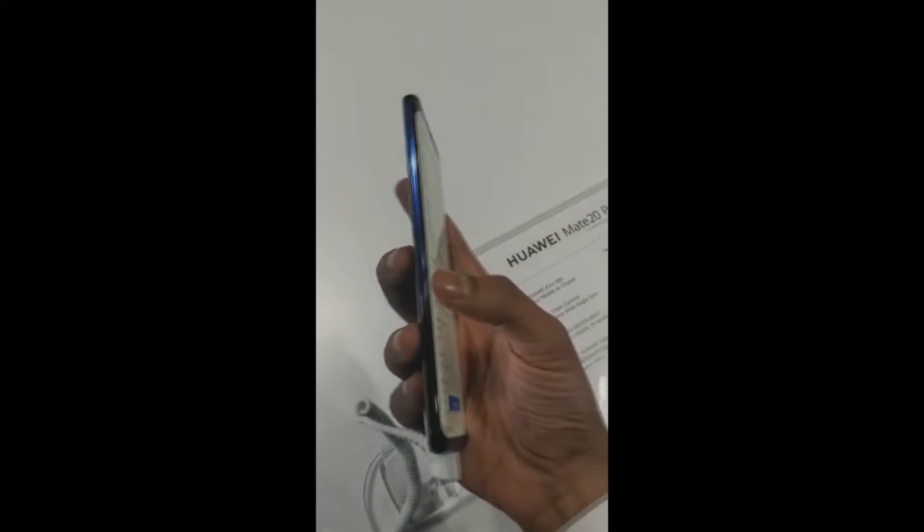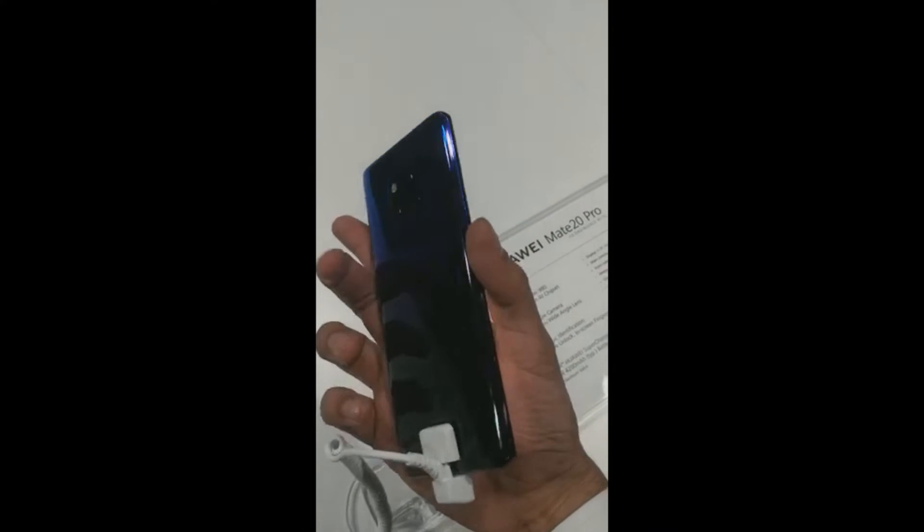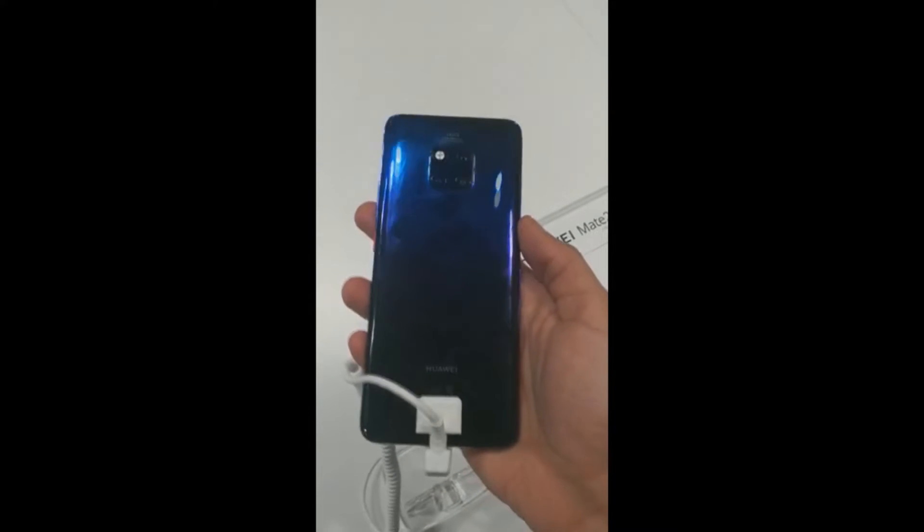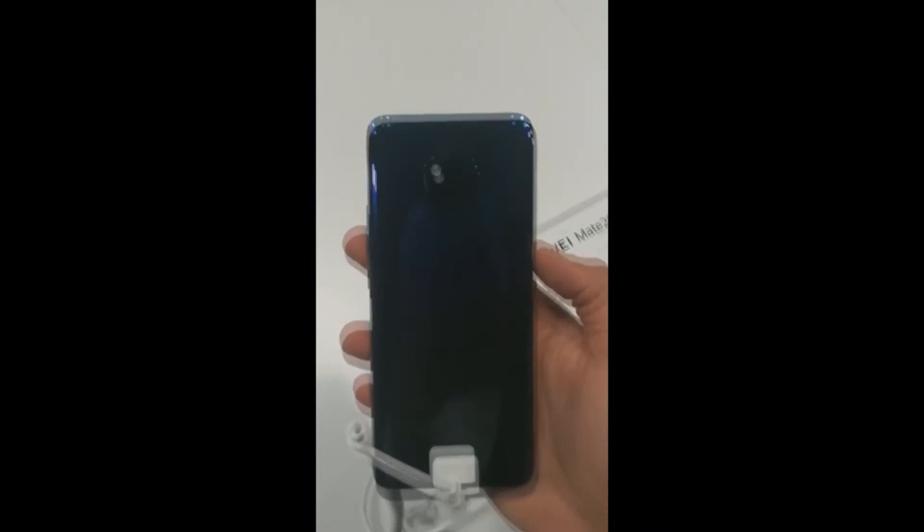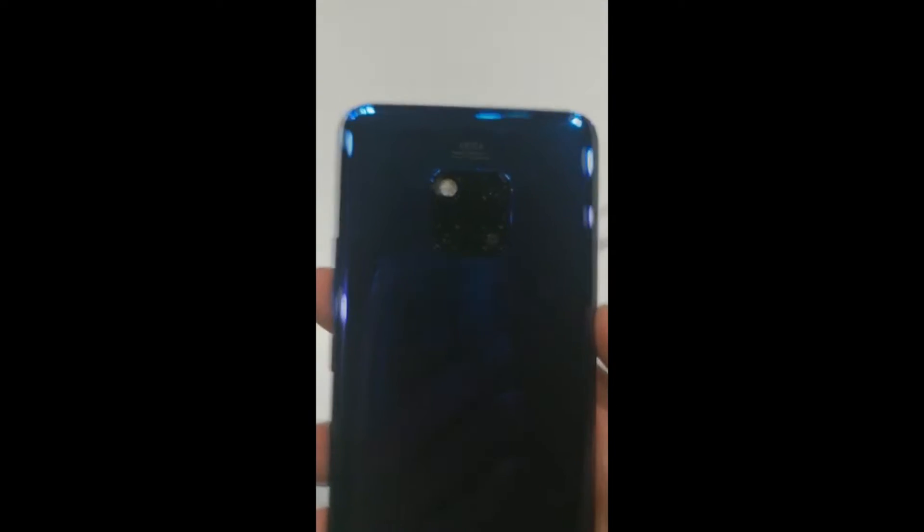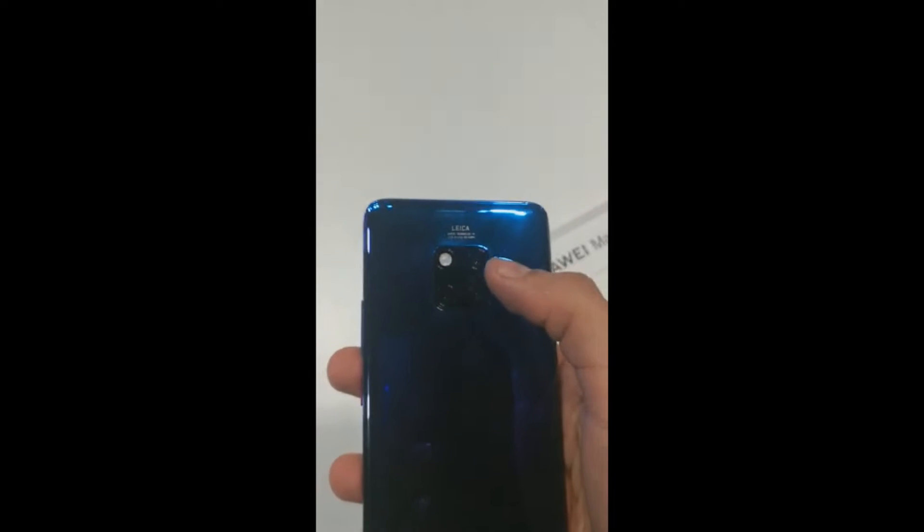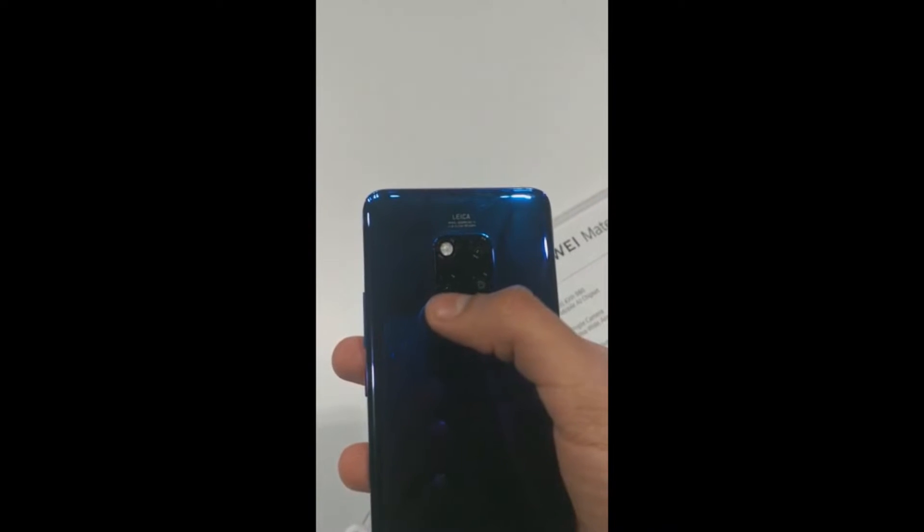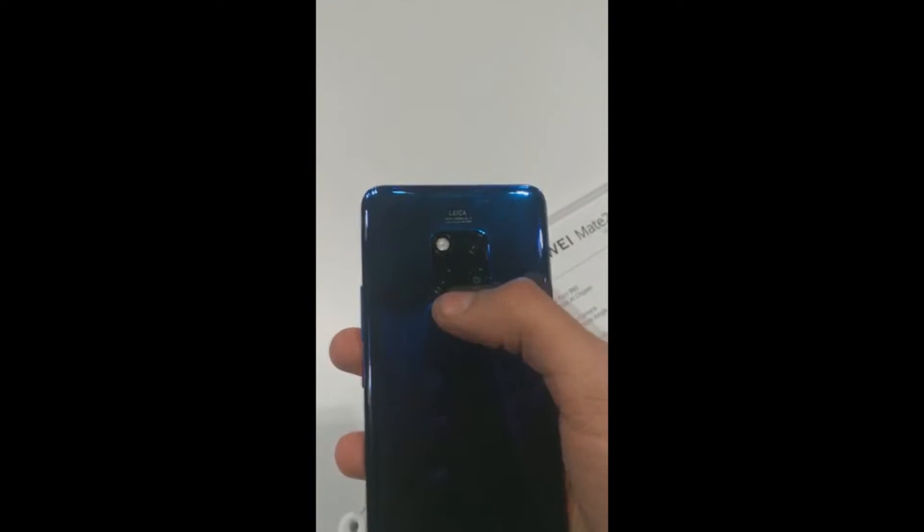The color, the build, it's literally like a flowy design. This is the twilight color with triple camera setup, so this is the 40 megapixel, this is the 20 megapixel and this is the 8 megapixel telephoto lens.